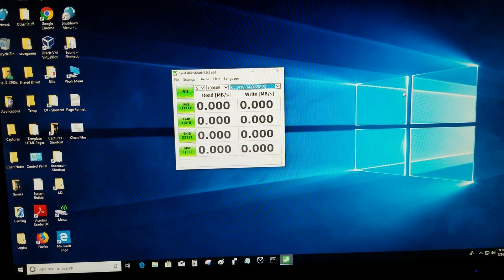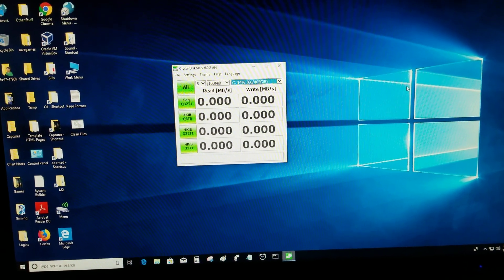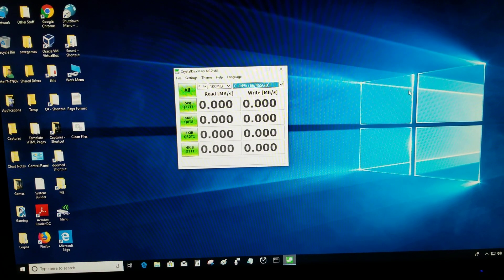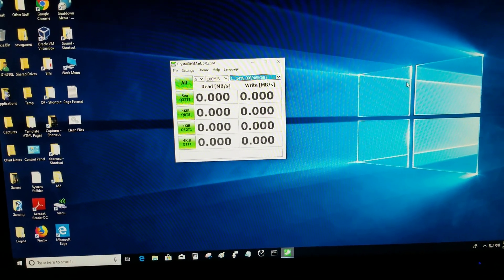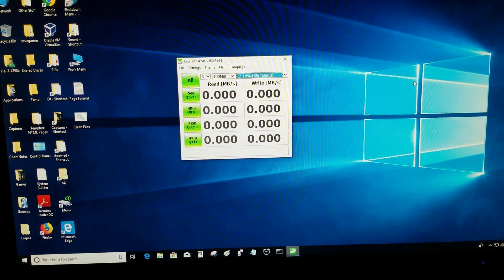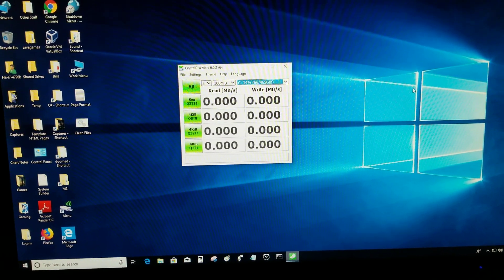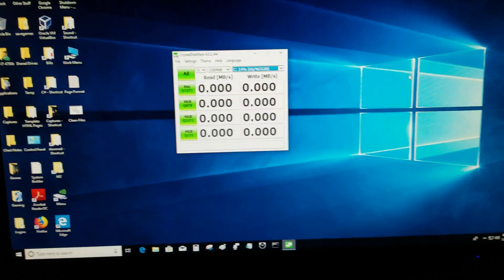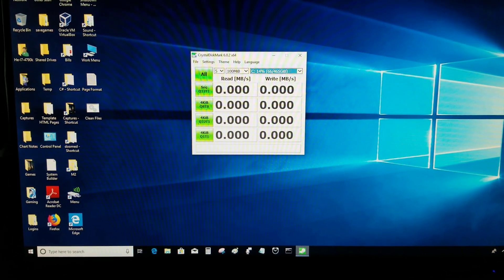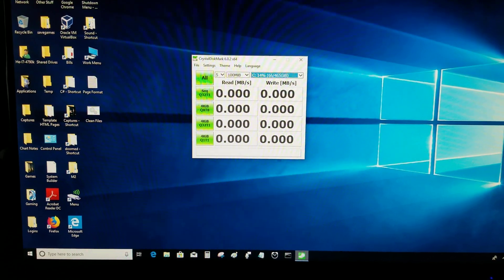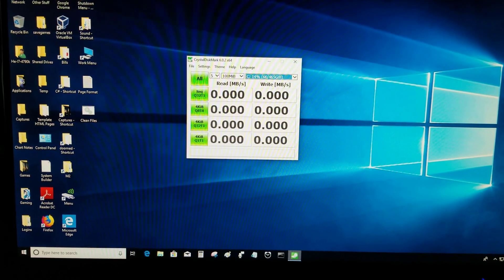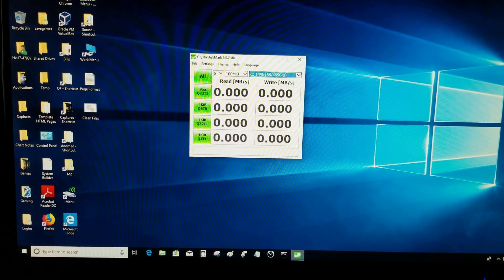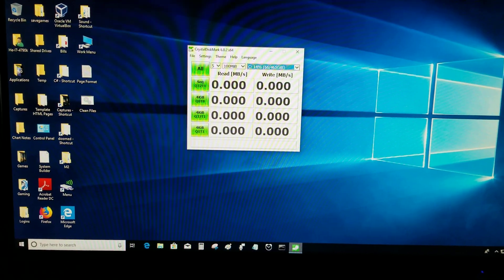Today I'll be doing a video on the Western Digital Blue NVMe SSD. I'm going to be doing a benchmark on it with Crystal Disk Mark 6.0.2.